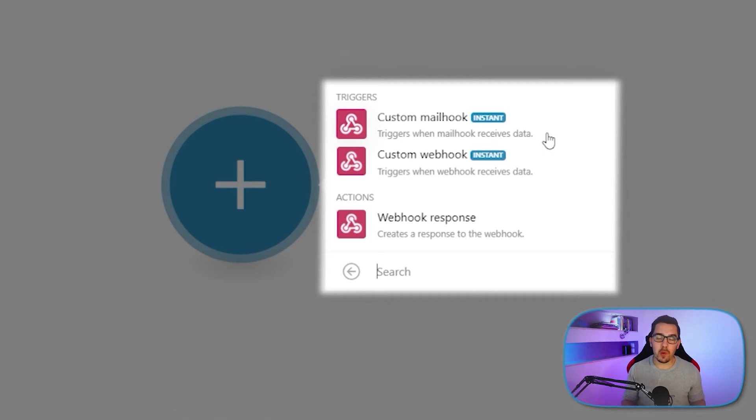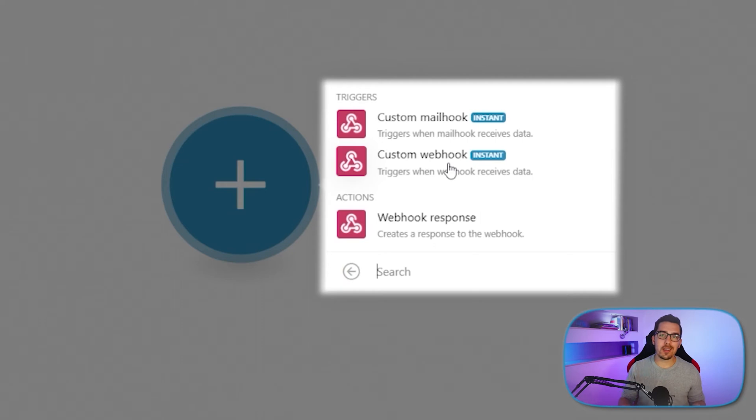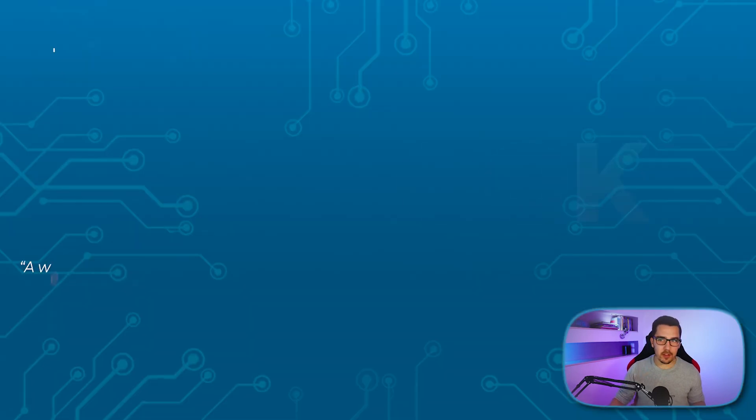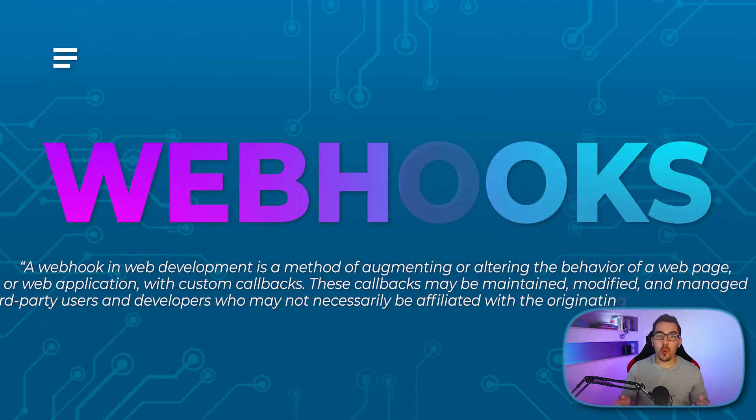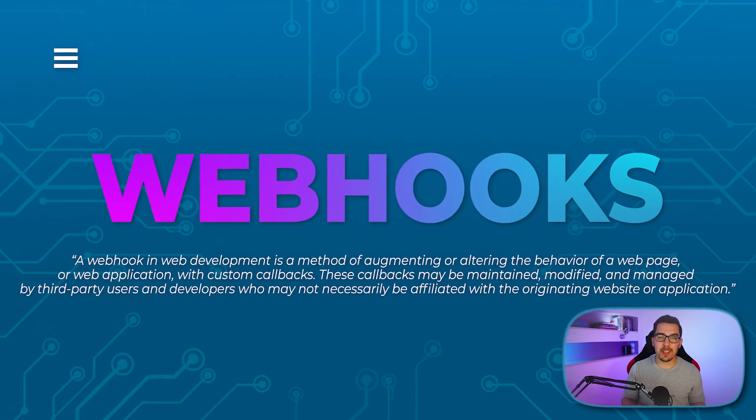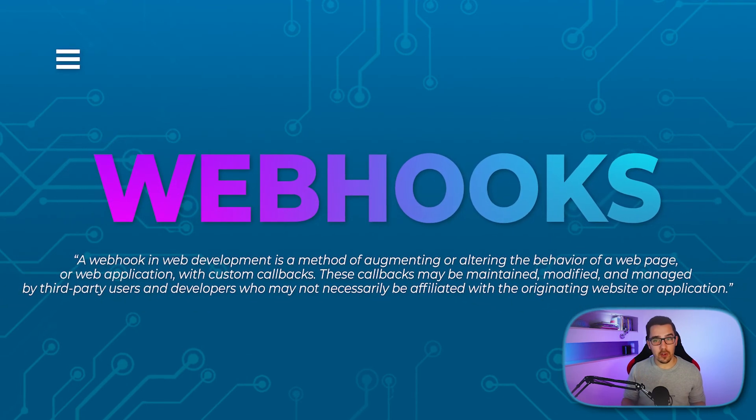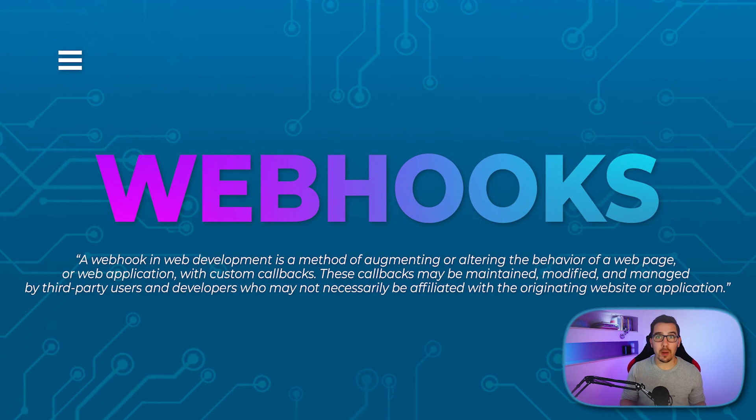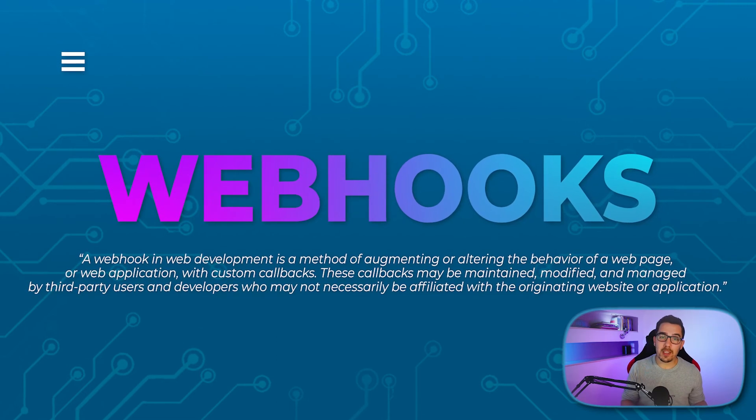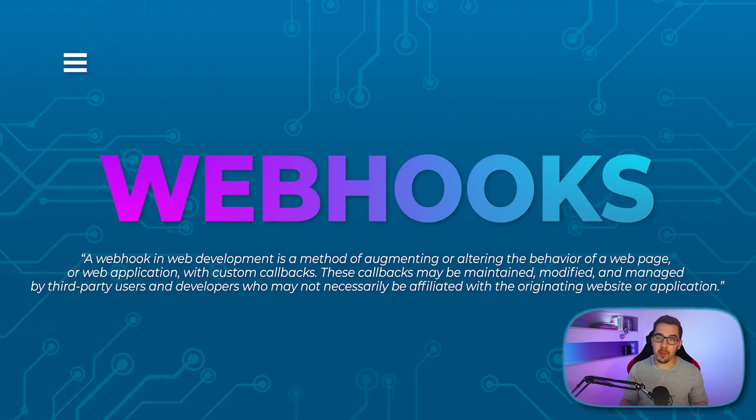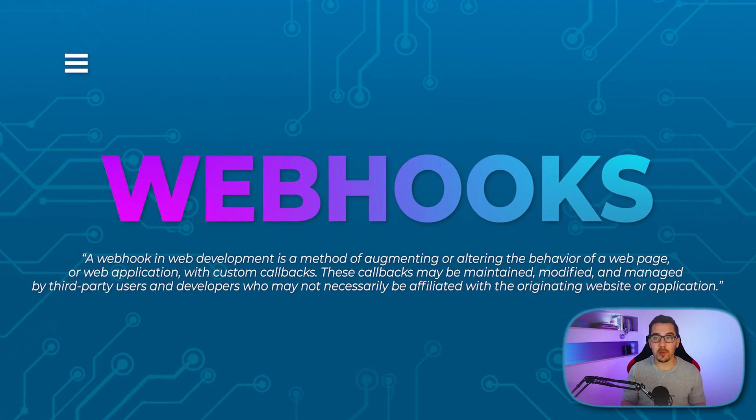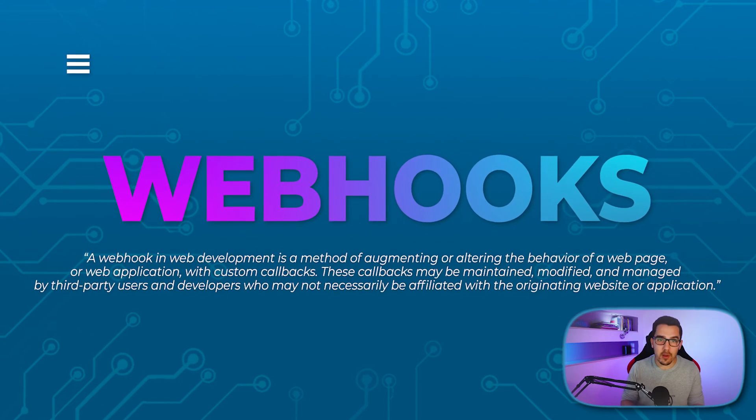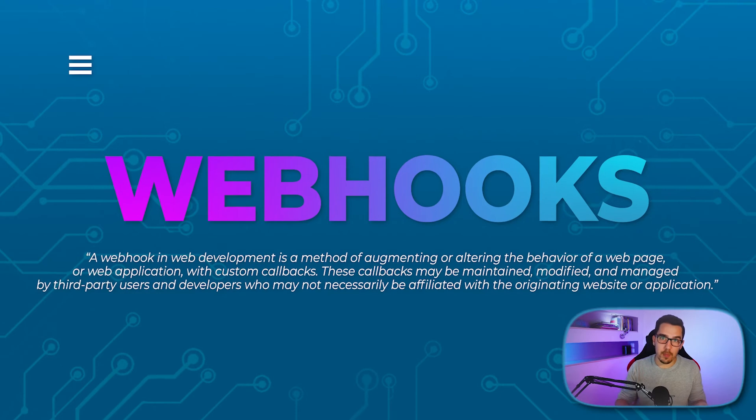But in this video we want to focus on custom webhooks. A webhook is basically a URL that you can send data to. So I got the official definition here. A webhook in web development is a method of augmenting or altering the behavior of a web page or a web application with custom callbacks. These callbacks may be maintained, modified, managed by third-party users and developers who may not necessarily be affiliated with the alternating website or application.